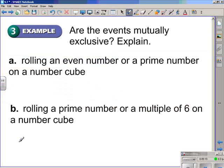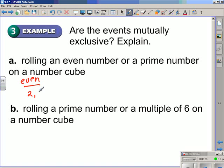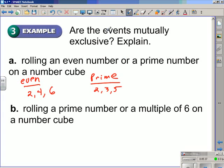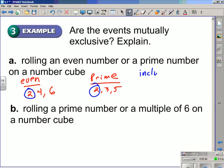Example 3 — are the events mutually exclusive? In Part A: rolling an even number or a prime number on a number cube. The even numbers are 2, 4, and 6. The prime numbers on a number cube are 2, 3, and 5. As you can see, 2 counts as both an even number and a prime number. So this is not mutually exclusive — we would call this inclusive, since the 2 is being counted twice: as an even number and as a prime number.